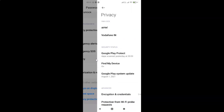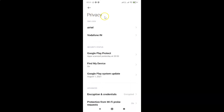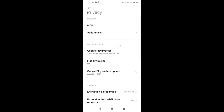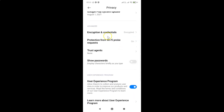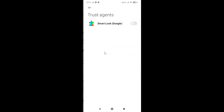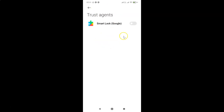I have the Privacy screen opened. On this screen, scroll down to the Advanced section. In this section you can see Trust Agents — tap on it. The Trust Agents screen is now opened, and here we have Google Smart Lock.